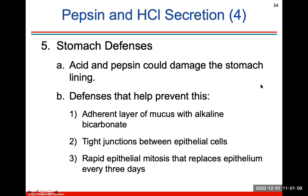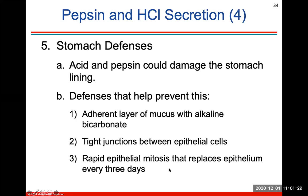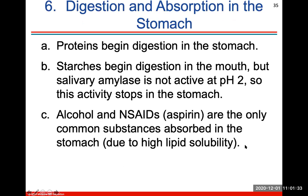Regarding stomach defenses: acid and pepsin could damage the stomach lining because they're extremely acidic. So you have a layer of mucus with alkaline bicarbonate to counteract that acidity. There are also tight junctions between epithelial cells to prevent acid from leaking through, and you have rapid epithelial mitosis — rapid division of cells in the stomach wall — that replaces the epithelium every three days.